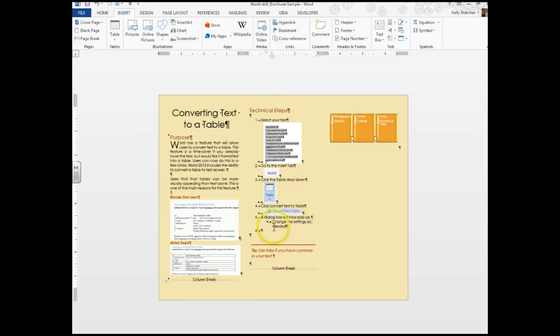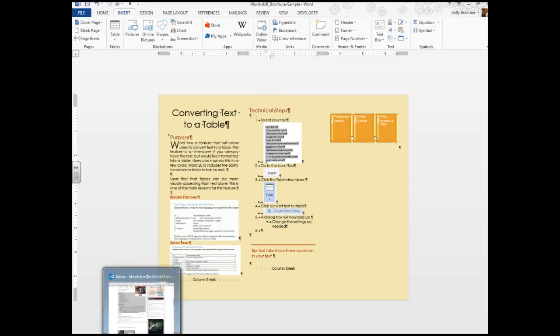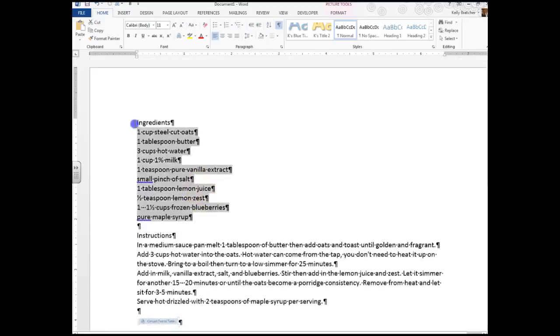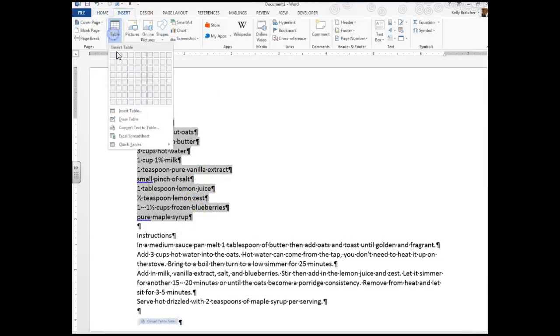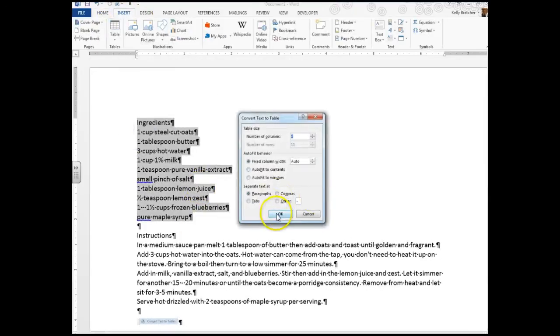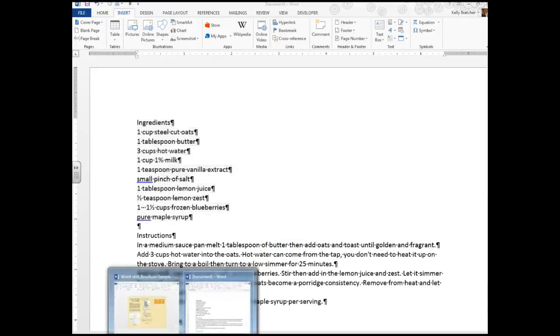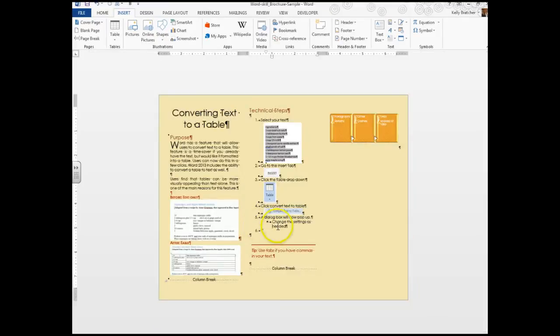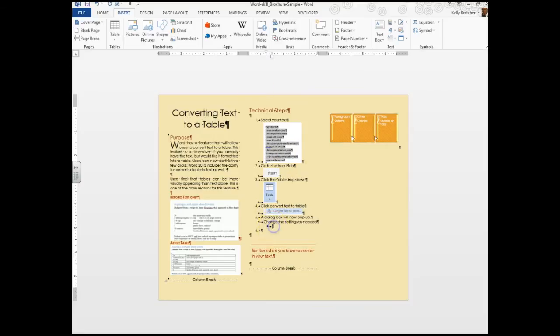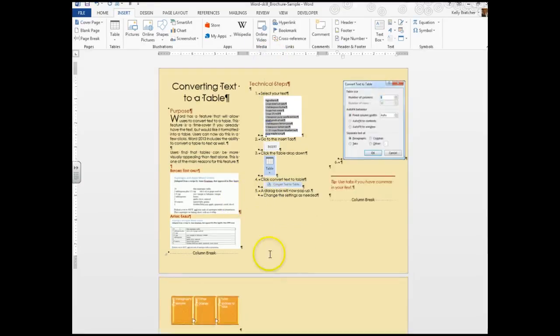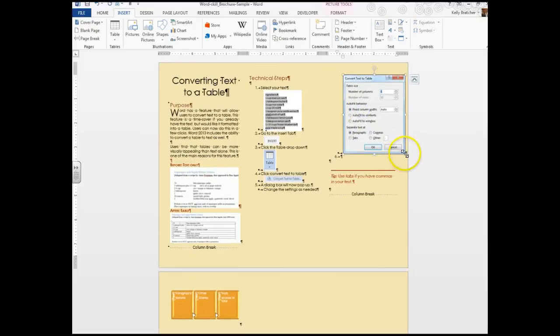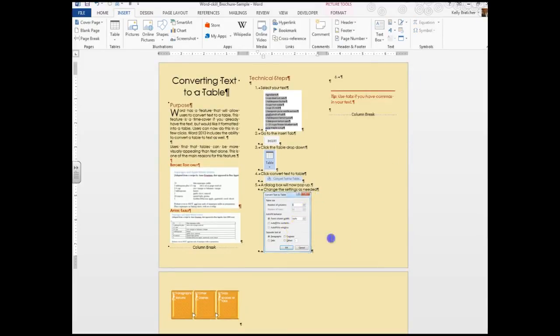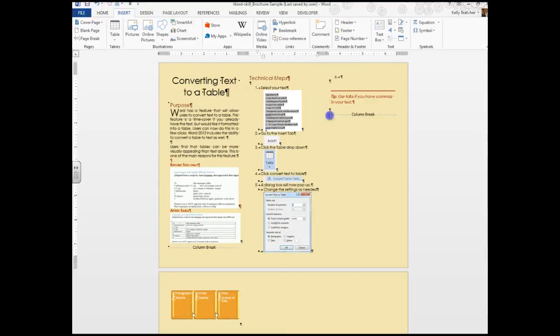Now it says a dialog box will pop up. Change the settings as needed. I'm going to go back and get a picture of that. I'm going to hit Alt Print Screen, and that will give me a picture of just the dialog box that I've got. These are too far over, so I'm going to grab the indent and move them back. Paste in my picture. Now all my technical steps fit in column two. I'm going to go ahead and save what I've got.